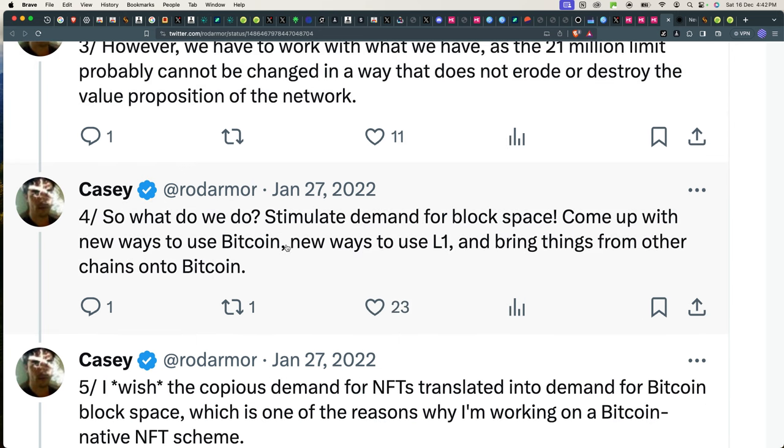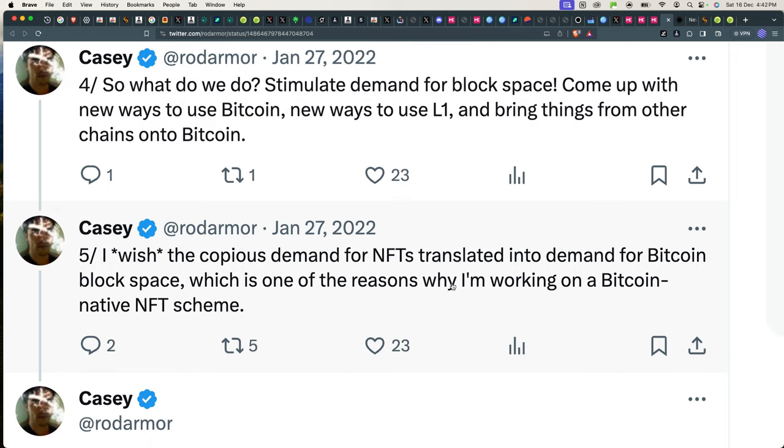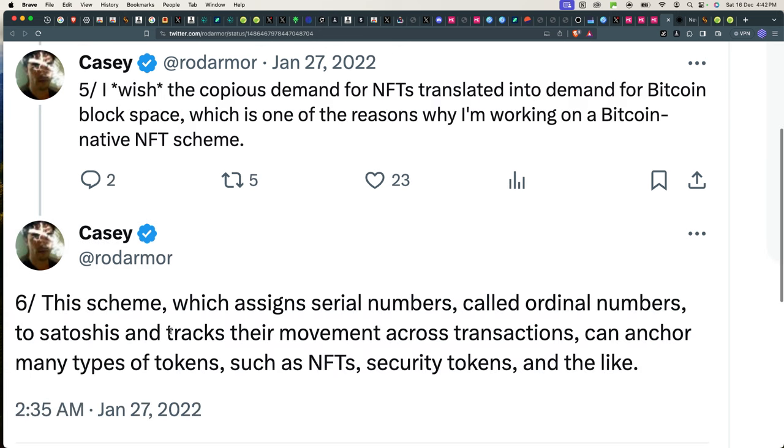So what do we do? Stimulate demand for block space. Come up with new ways to use Bitcoin, new ways to use L1 and bring things from other chains into Bitcoin. I wish the copious demand for NFTs translated into demand for Bitcoin block space, which is one of the reasons why I'm working on a Bitcoin native NFT scheme.